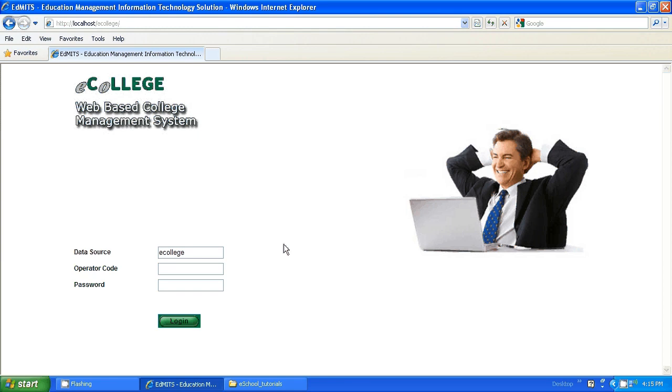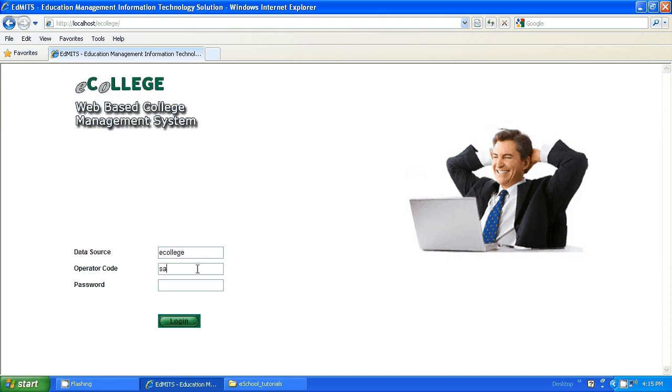Hi, I will demonstrate the fee management today in e-college management system, which is a complete ERP solution for colleges. I will log in as an administrator into the system.